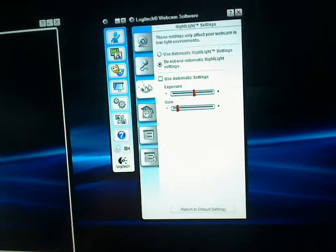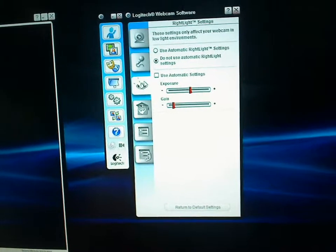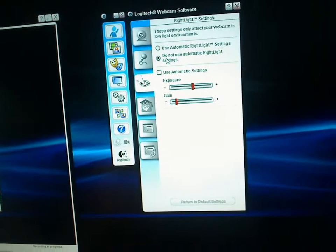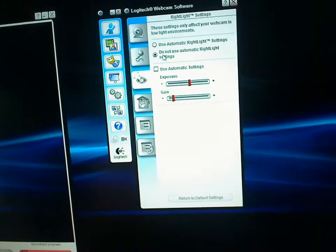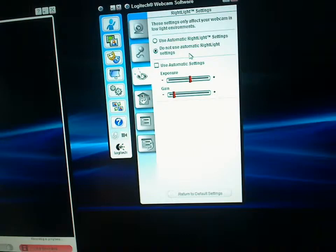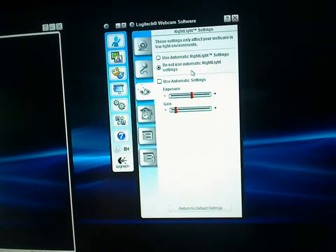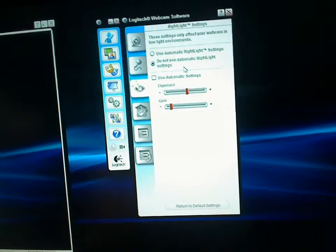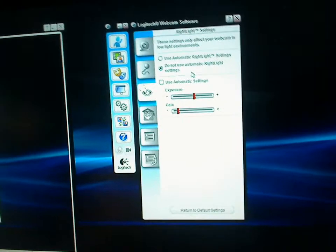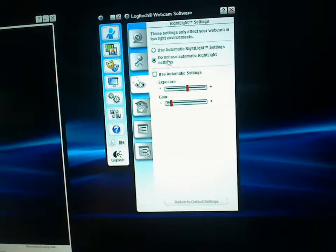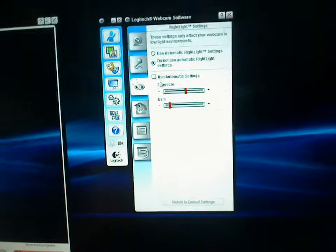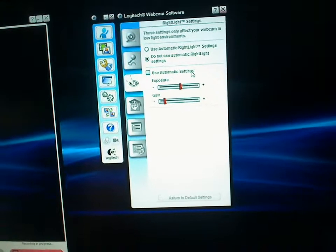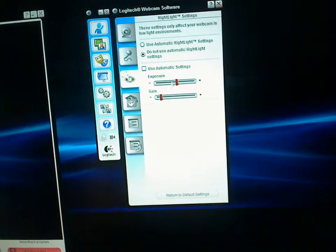You want to make sure you go into the eyeball tab here and first things first, shut off the automatic right light. That does nothing but screw up the video, it fights itself over the white balance and the contrast. So just go ahead and shut that off and shut off your automatic exposure settings.